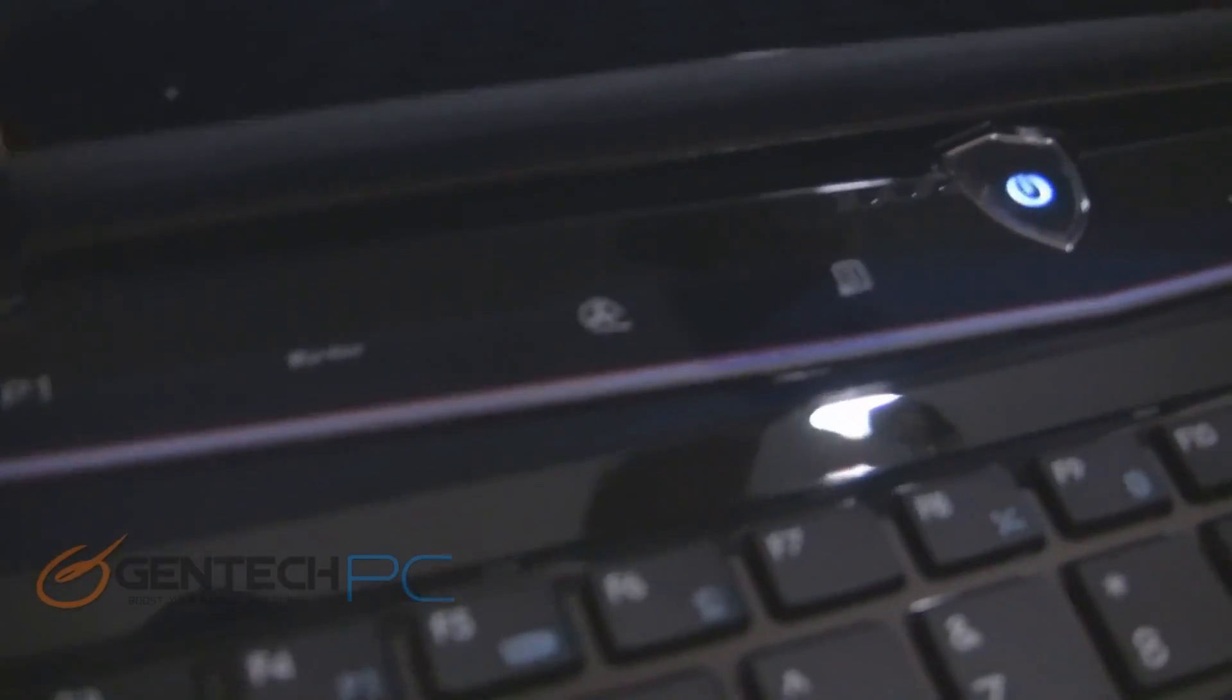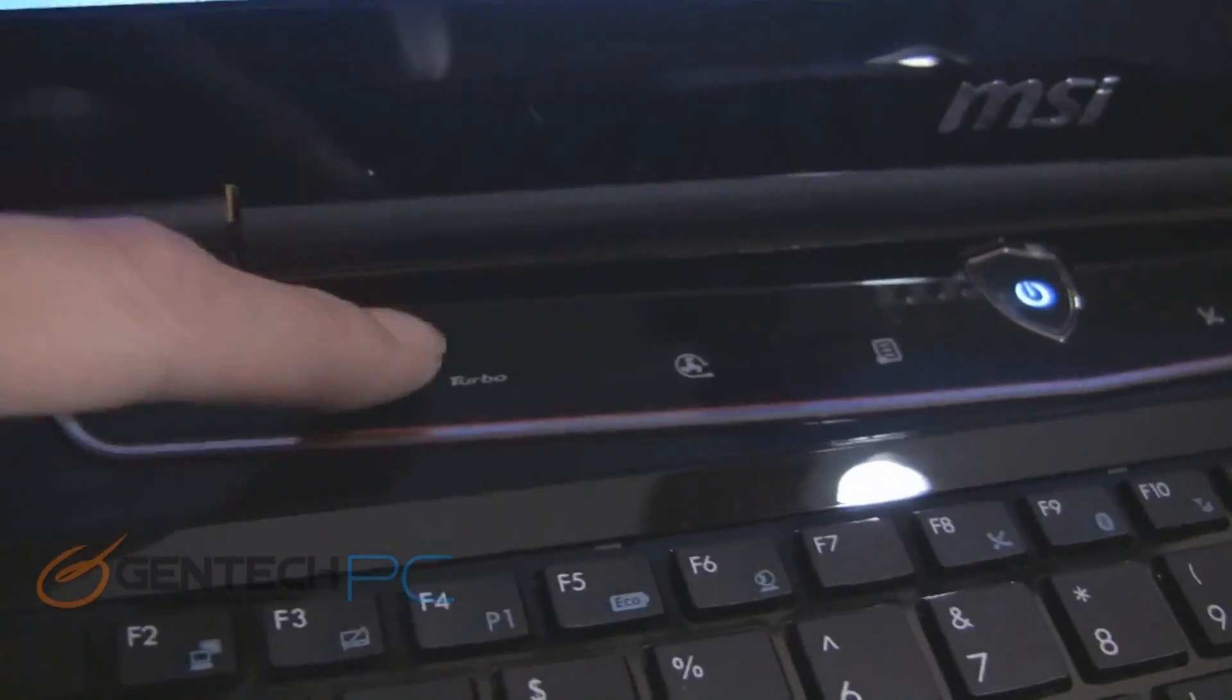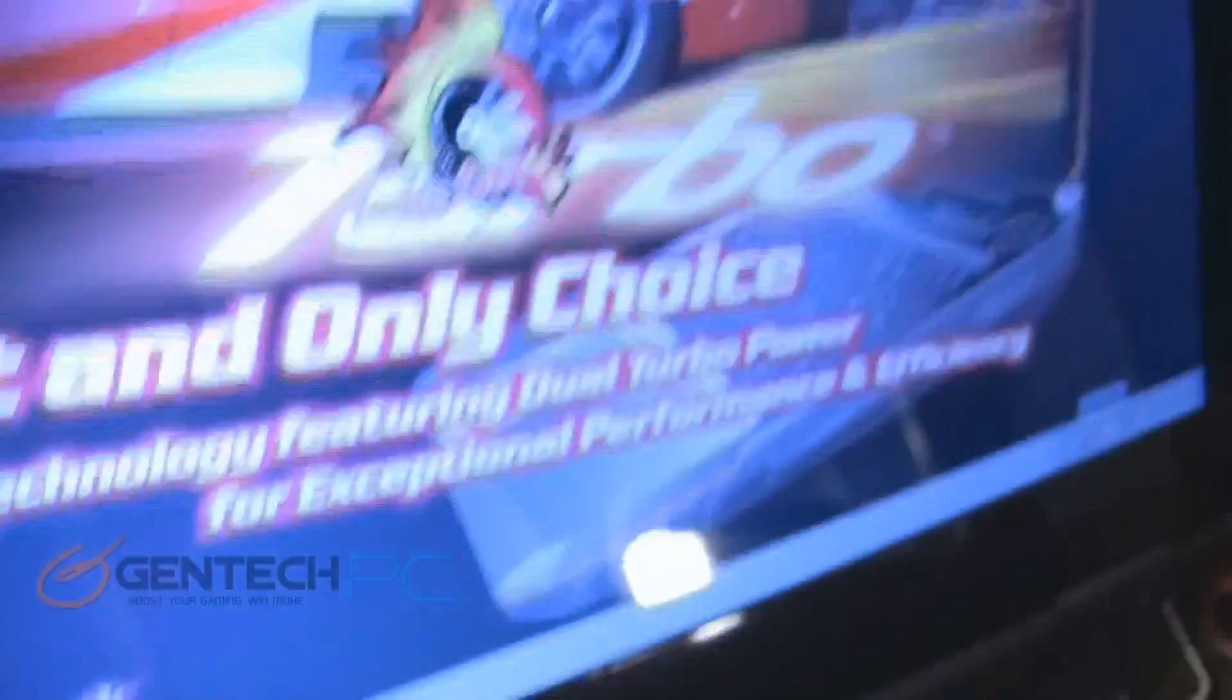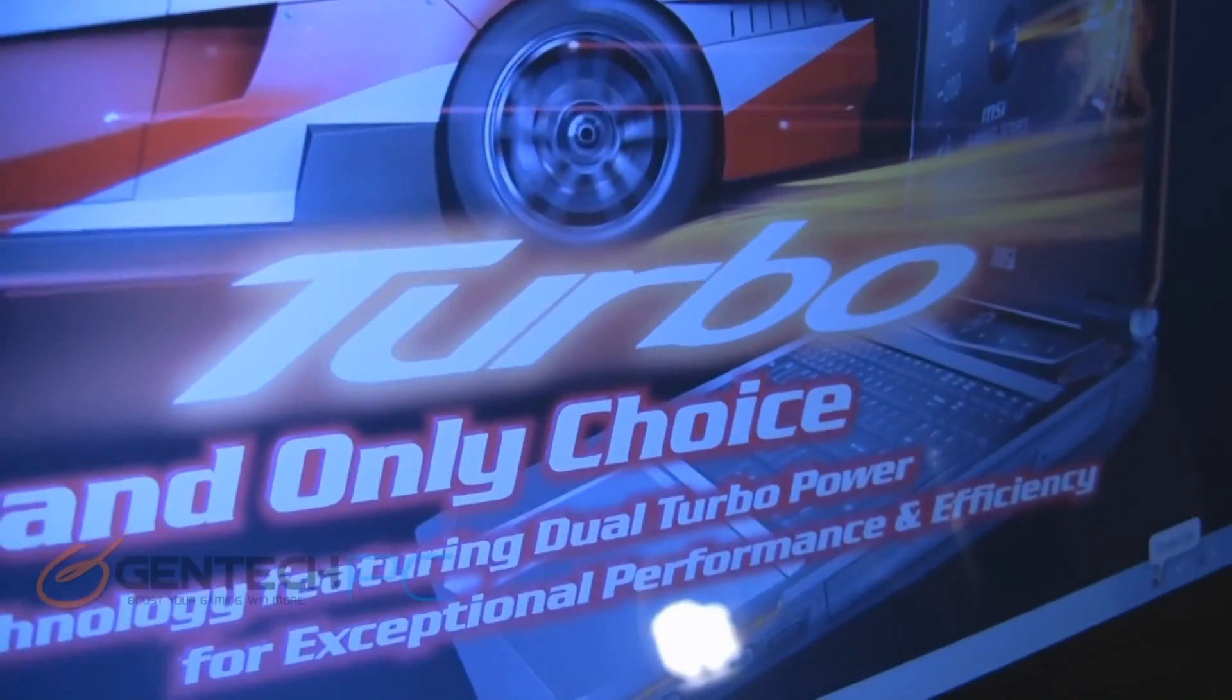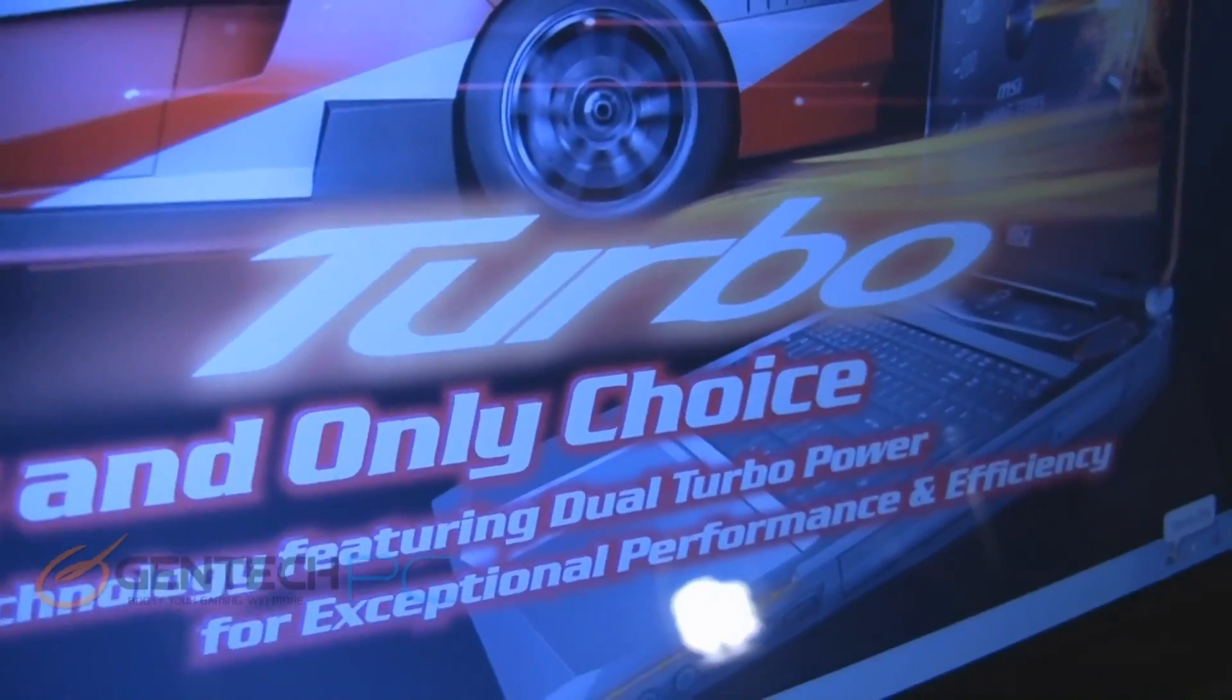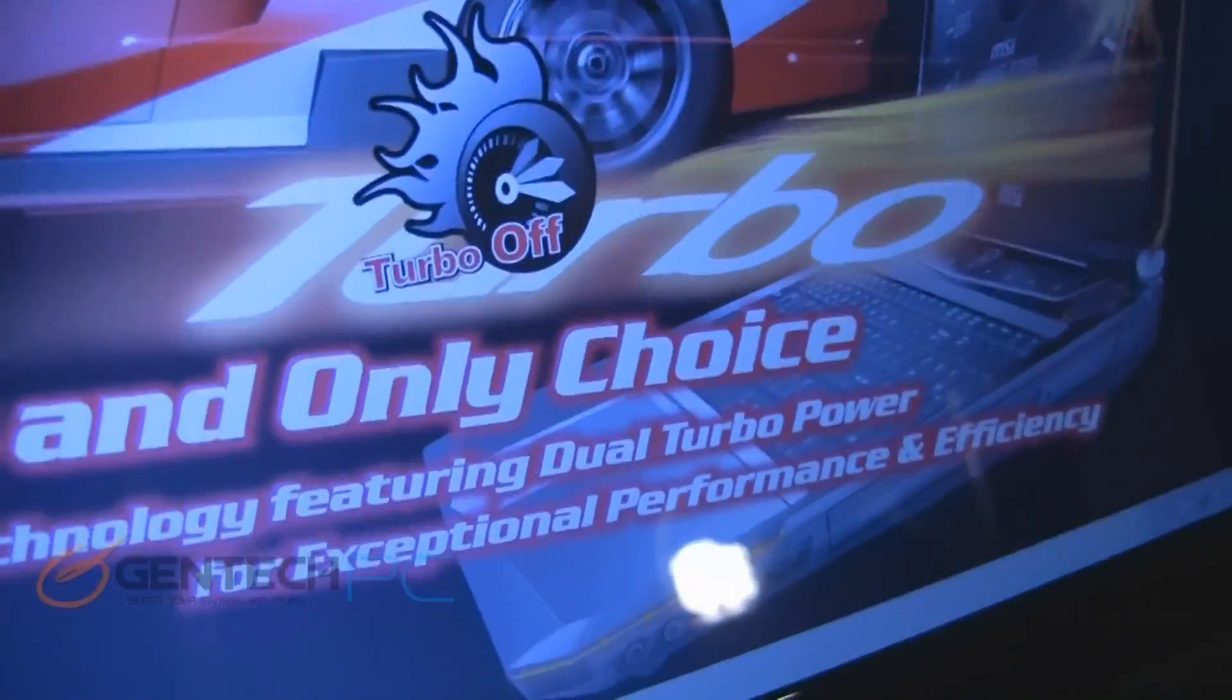Hello everyone and welcome back for another Gentech PC video. This is going to be our bonus video feature for the MSI GT683R.